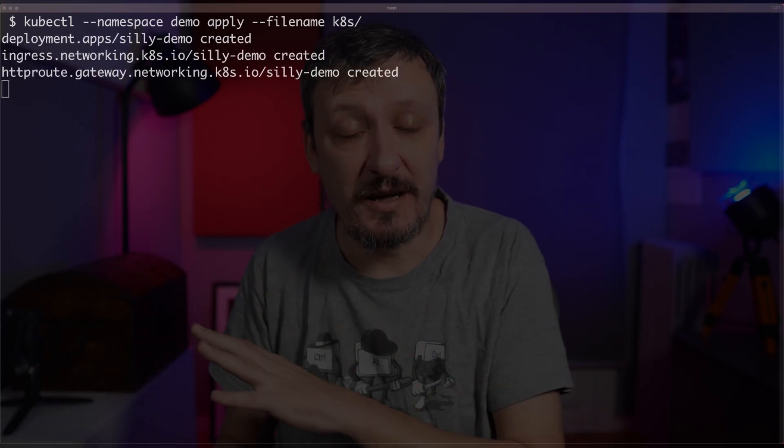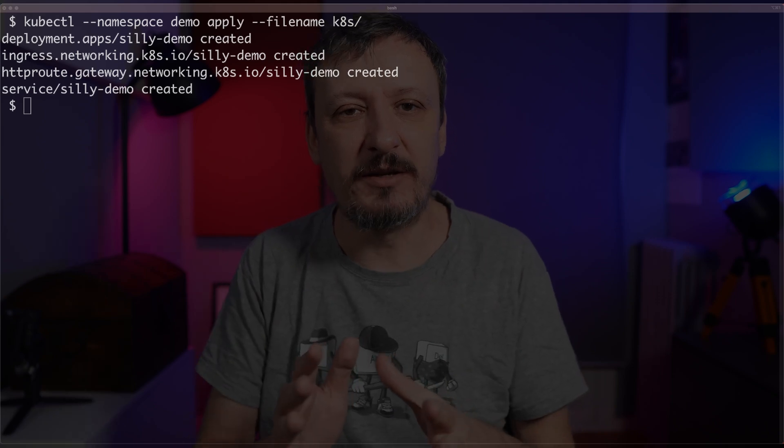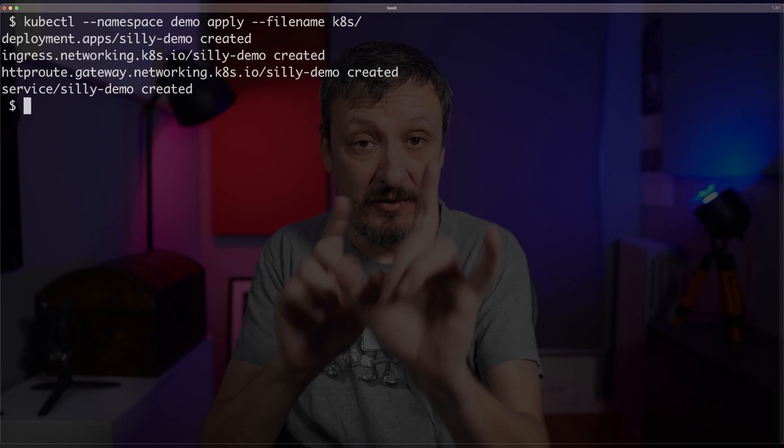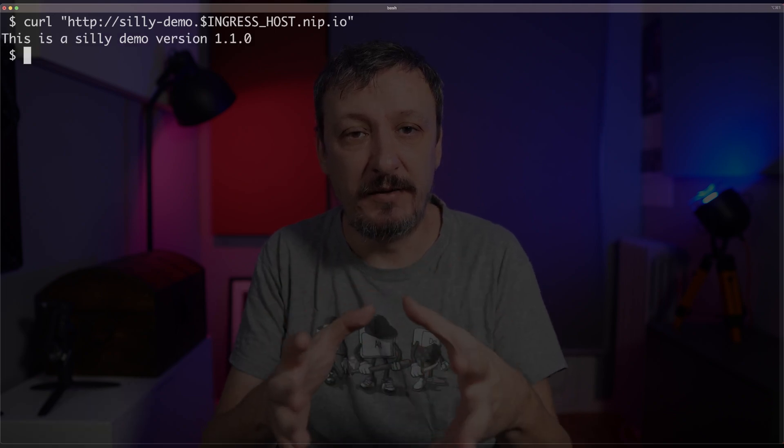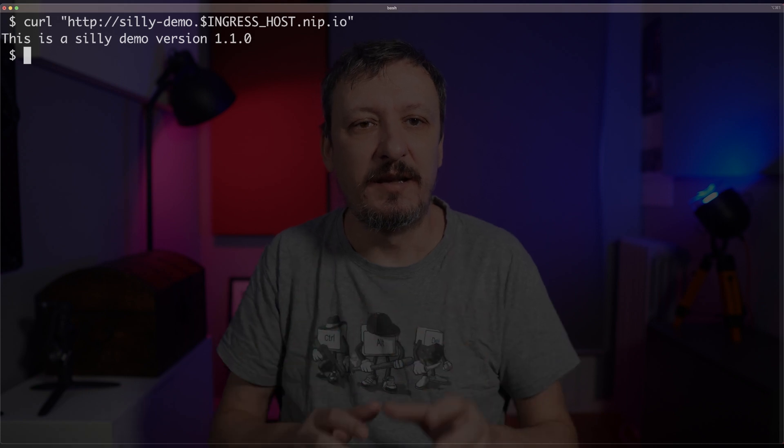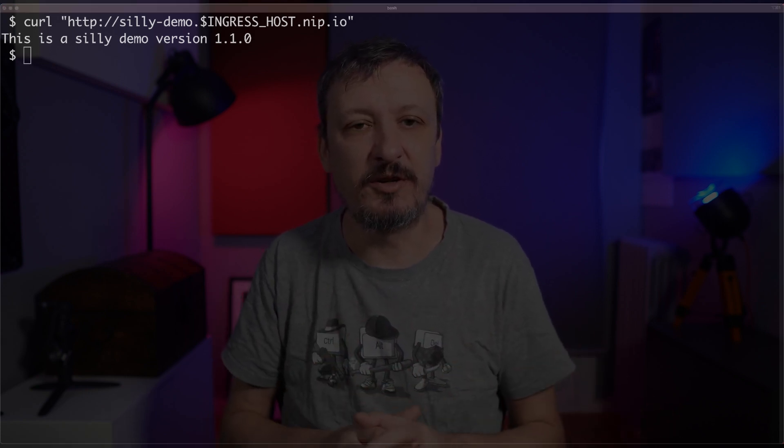Let me deploy an application to a Kubernetes cluster and see whether we can access it. I will execute kubectl, namespace is demo, and apply whatever is defined in the directory kates. I just want to run an application and see whether my users can access it. I'll check by sending a simple cURL request to the domain of my application, which in this case is Nipayo. And I got the response — it says this is a silly demo version 1.1.0. So my application running in some Kubernetes cluster is accessible from my laptop.